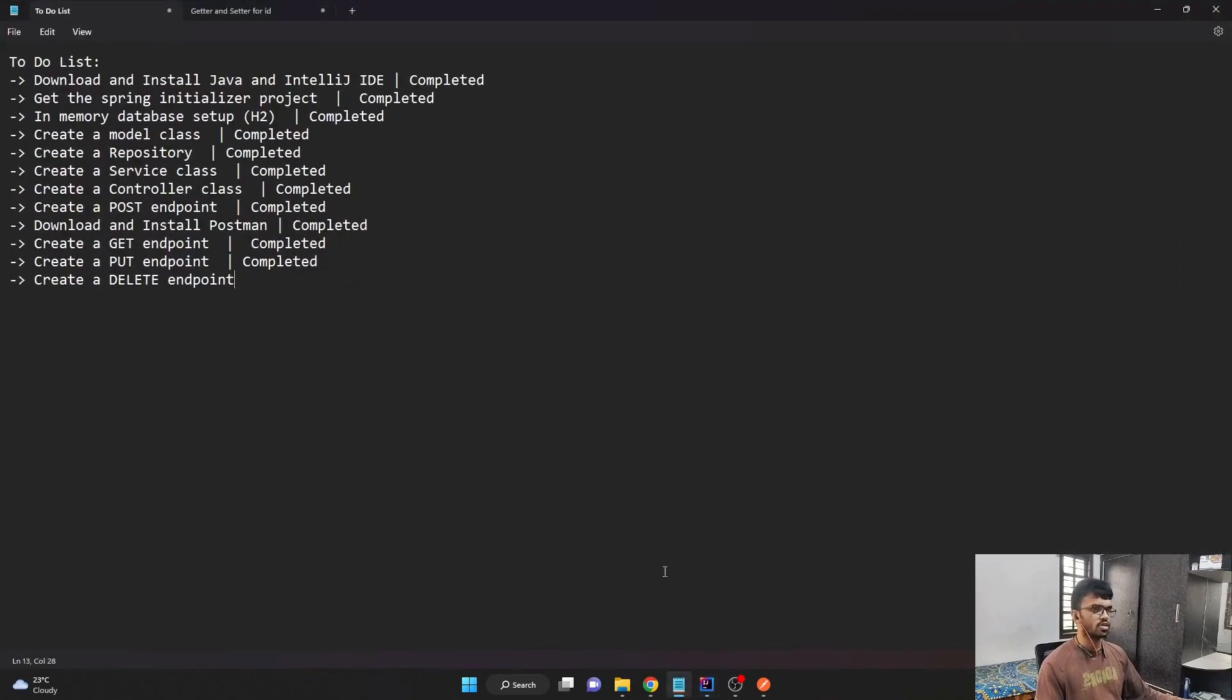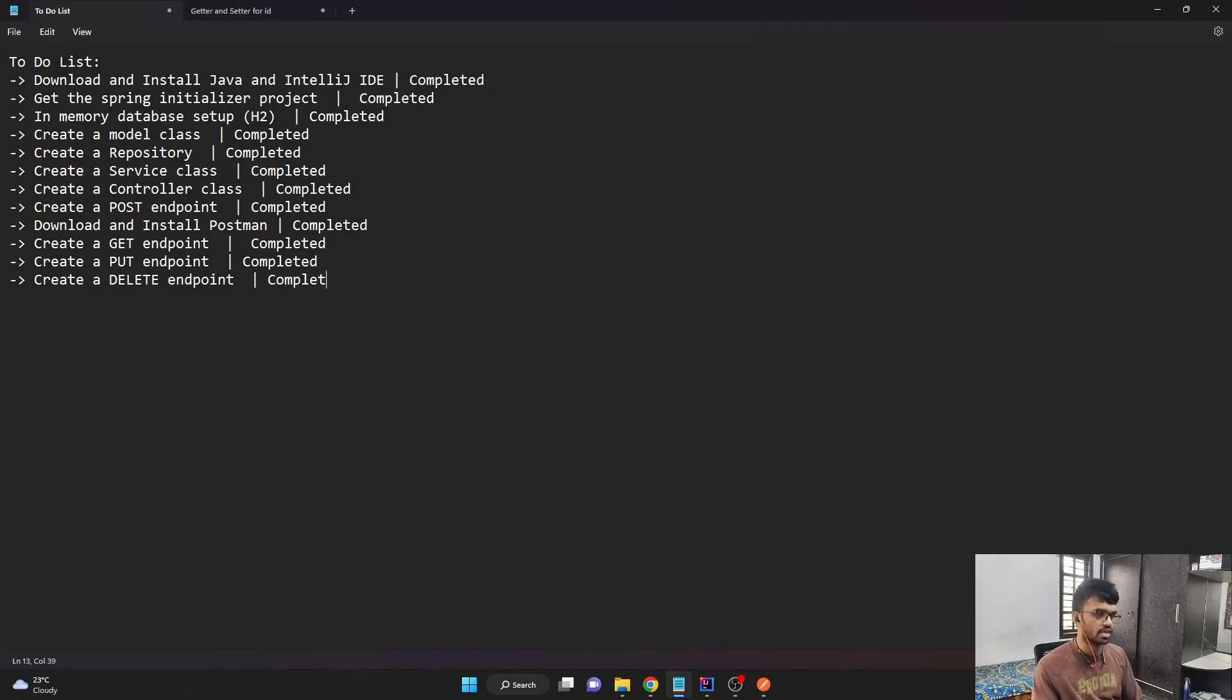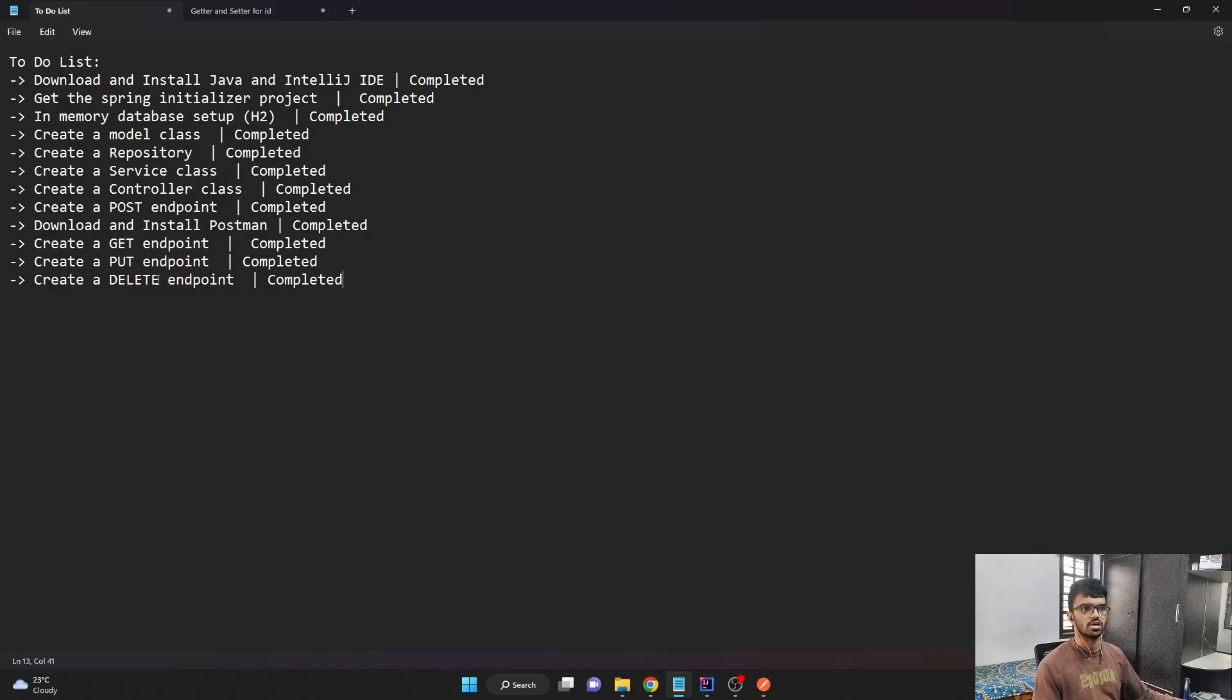If we take a quick look at our to-do list, we even completed the final task. So we did all the setup. We created the controller, service, and the repository class. We created all four endpoints: the post, the get, the put, and the delete.